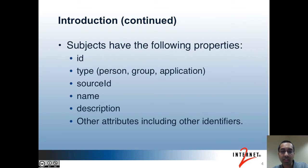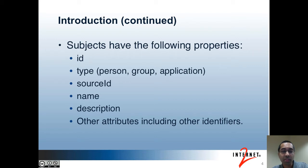Subjects have the following properties associated with them. First, they have an ID, which is a unique identifier for the subject. They have a type which can be person, group, or application. They have a source ID which identifies the subject source that they came from. There's a name and description also. The Grouper UI by default uses the description to display subjects in membership lists. And they can have other attributes as well.